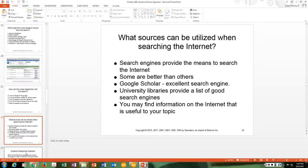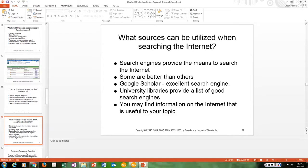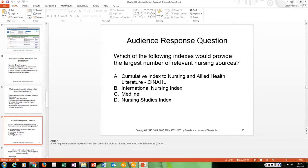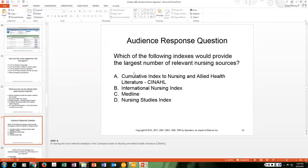Internet sources can also be utilized. Search engines provide the means to search the internet, and some are better than others. Google Scholar is an excellent search engine, and university libraries provide lists of good search engines. CINAHL — the Cumulative Index to Nursing and Allied Health Literature — would provide the largest number of relevant nursing sources.